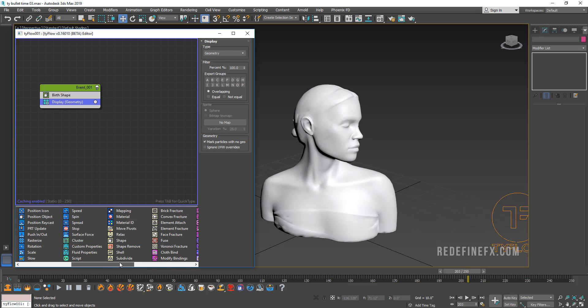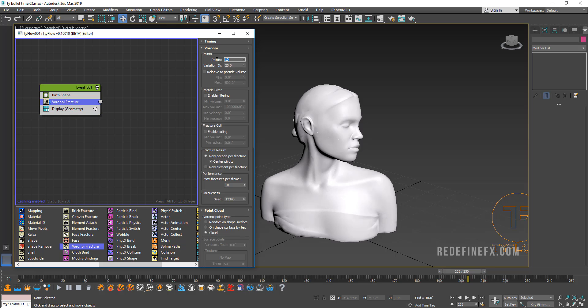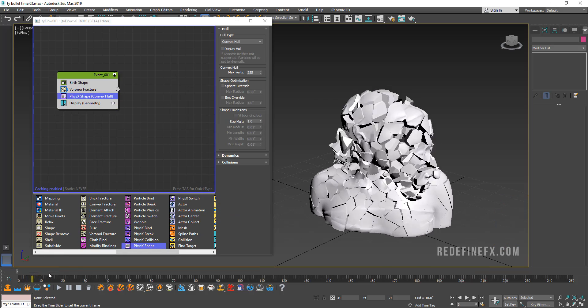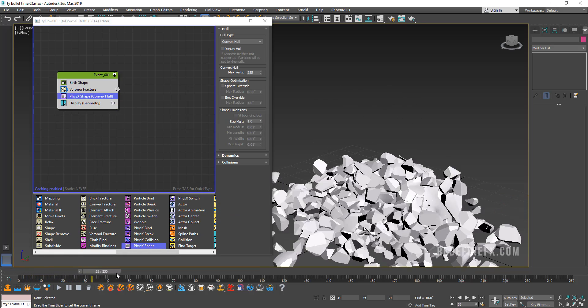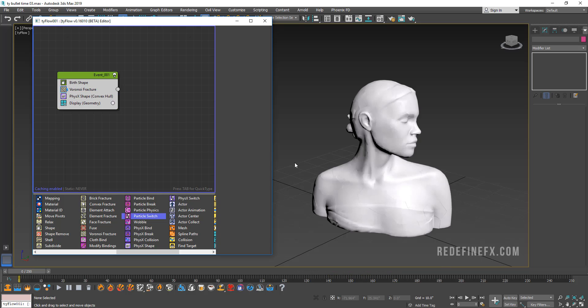Then I'm going to create a Voronoi fracture operator and set it to maybe a thousand fragments to start. And then we're going to add a physics shape. So as soon as you add a physics shape, it will basically just fracture. So what we want to do is we want this to break on cue and not fall to the ground right away.